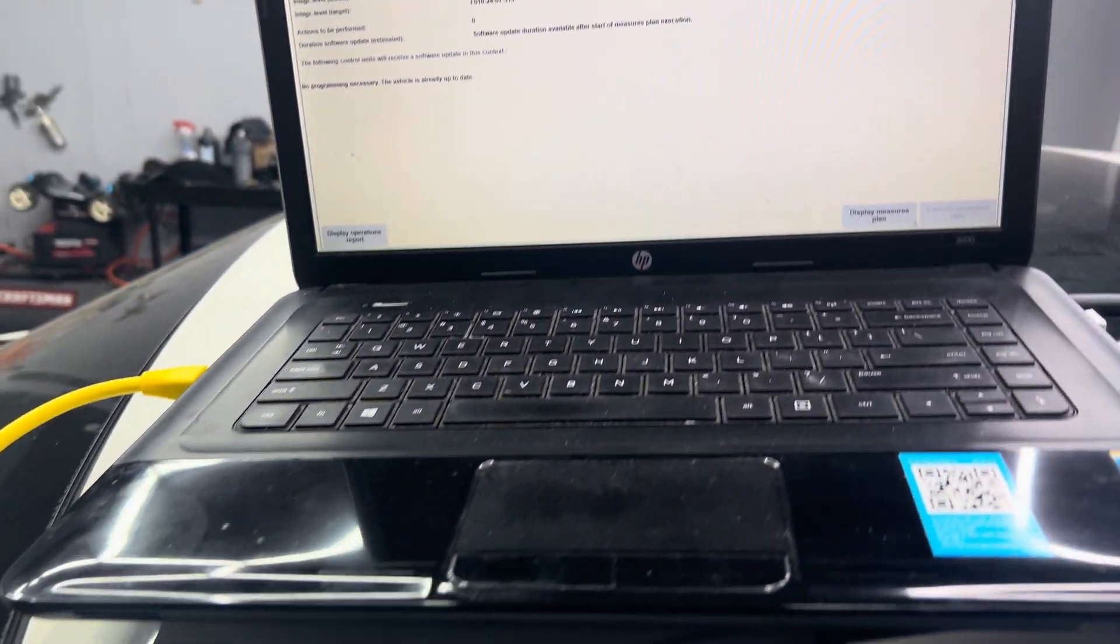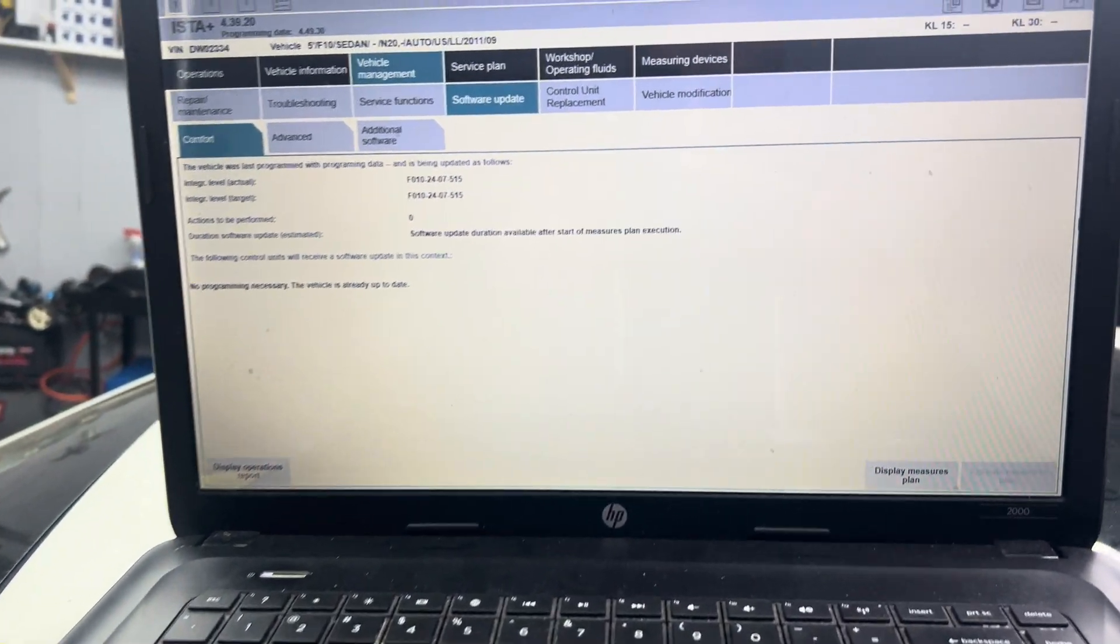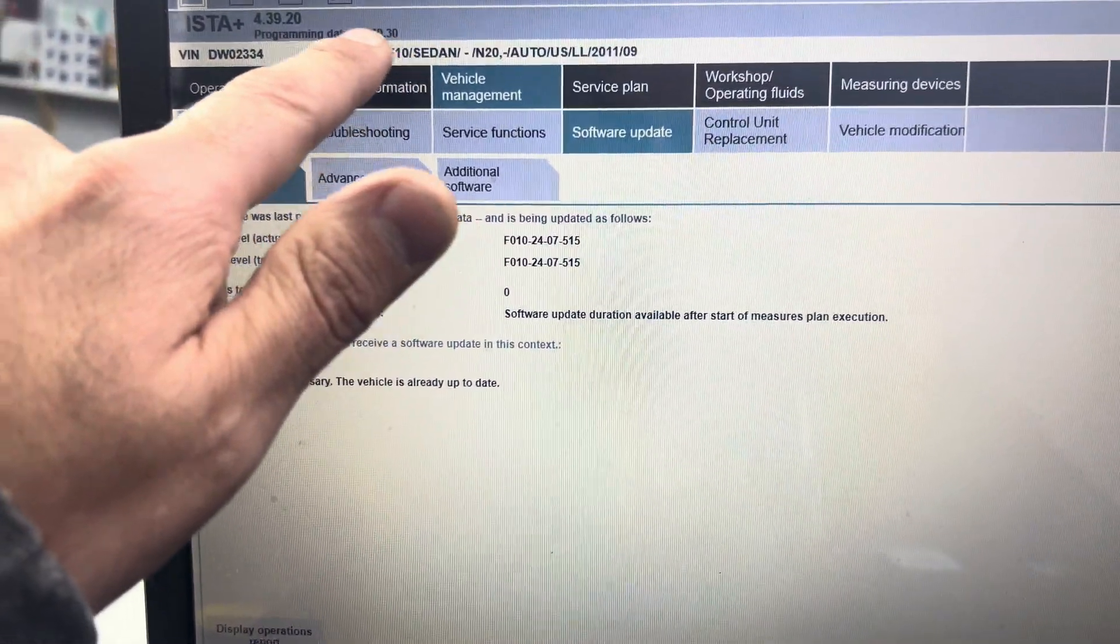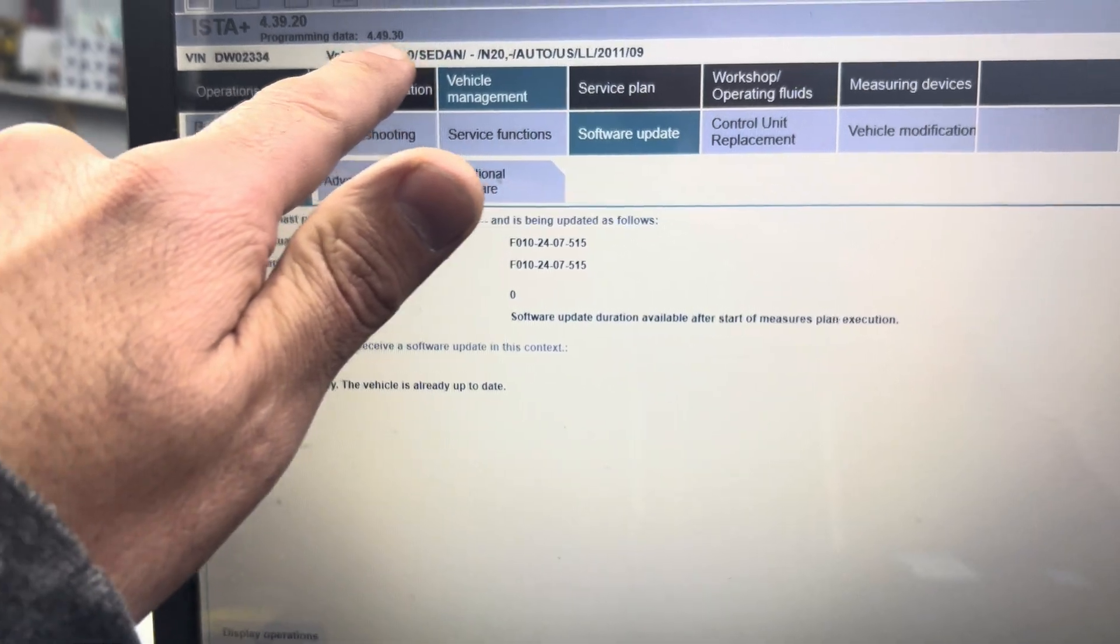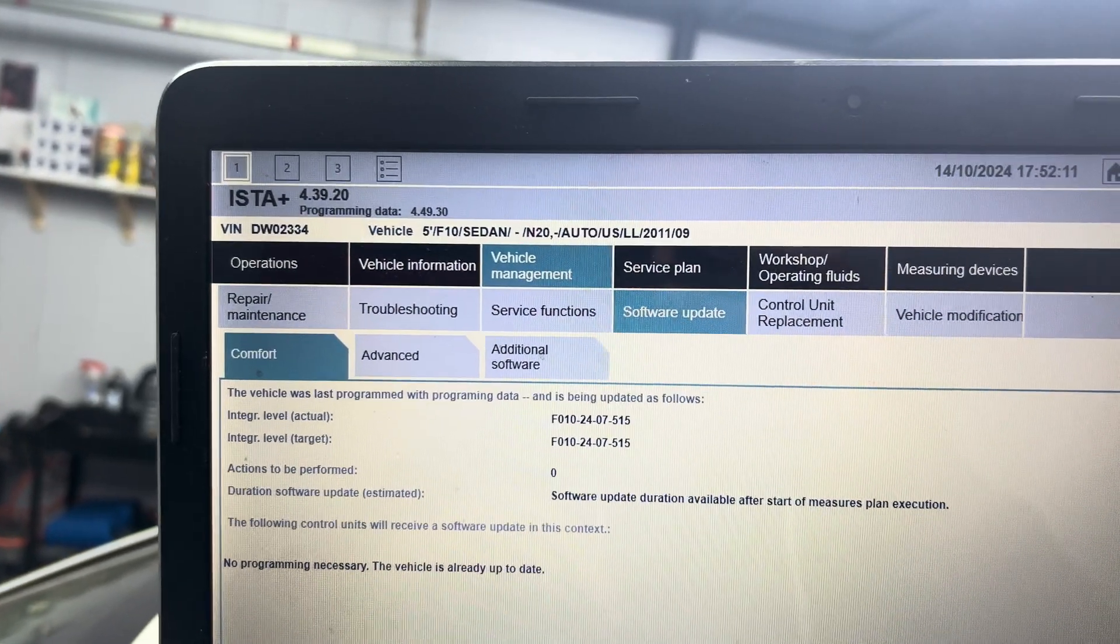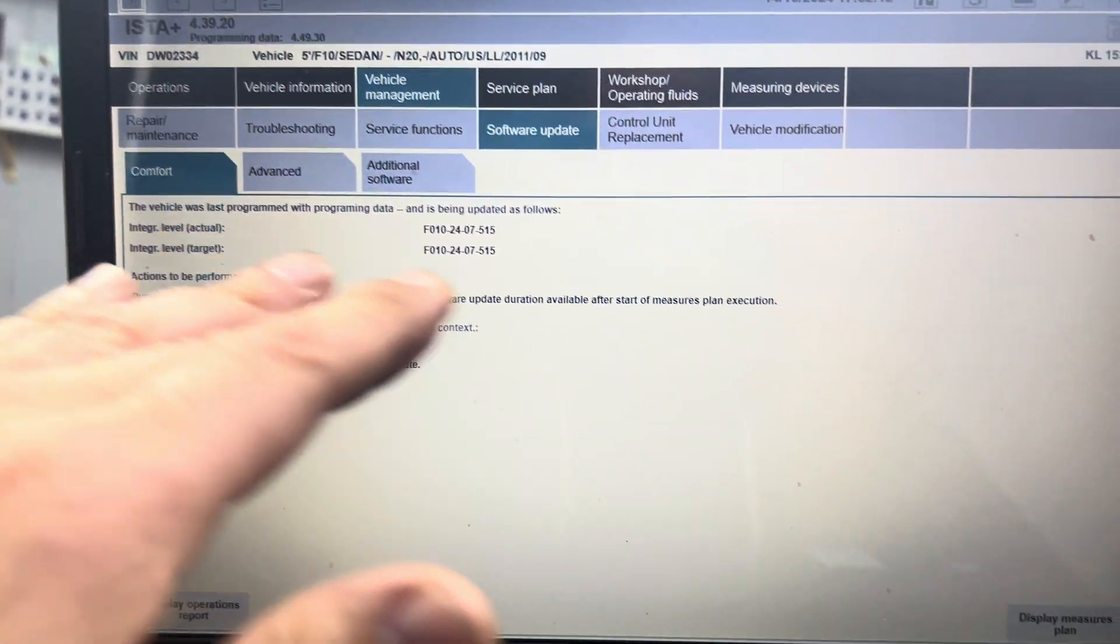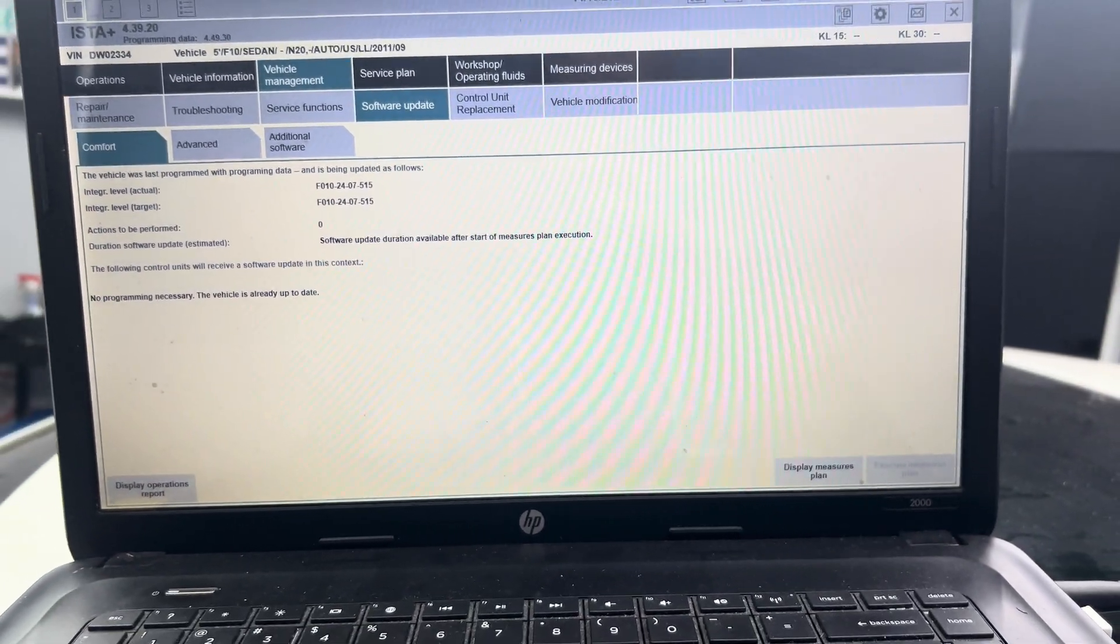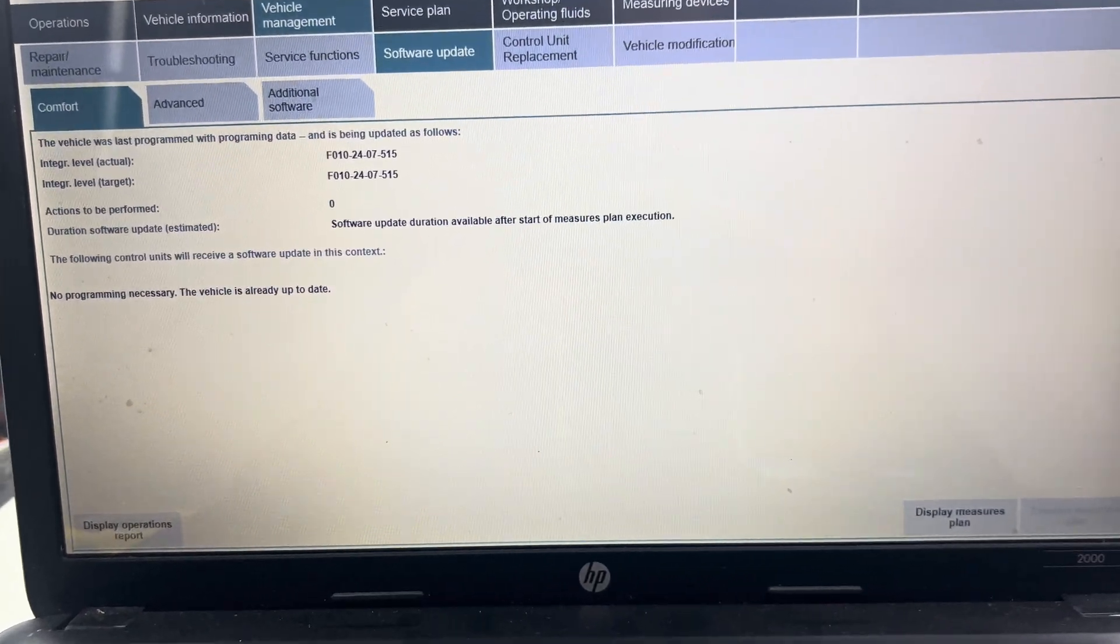As long as you have all the software that you need properly, you can see the programming data showing right there. You just go through the steps and you won't have any problem doing this.